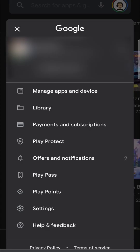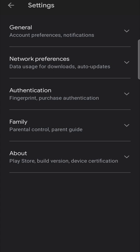Then you want to tap on settings near the bottom and then the second option, network preferences.